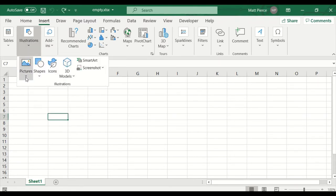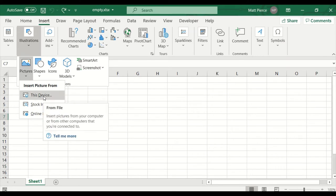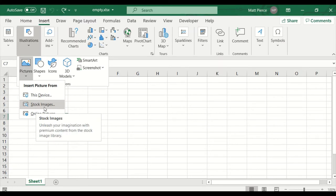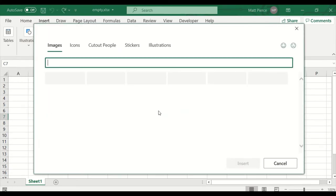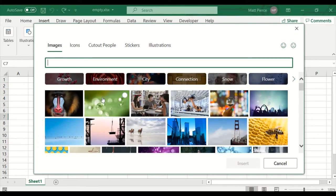So in Illustrations > Pictures, you could select 'From This Device' and pick an image on your local machine. You could also do Stock Images — that's limited to images that came with your Office install, so not too many, but there's quite a few. These are all common licensed, public domain, no-copyright images.